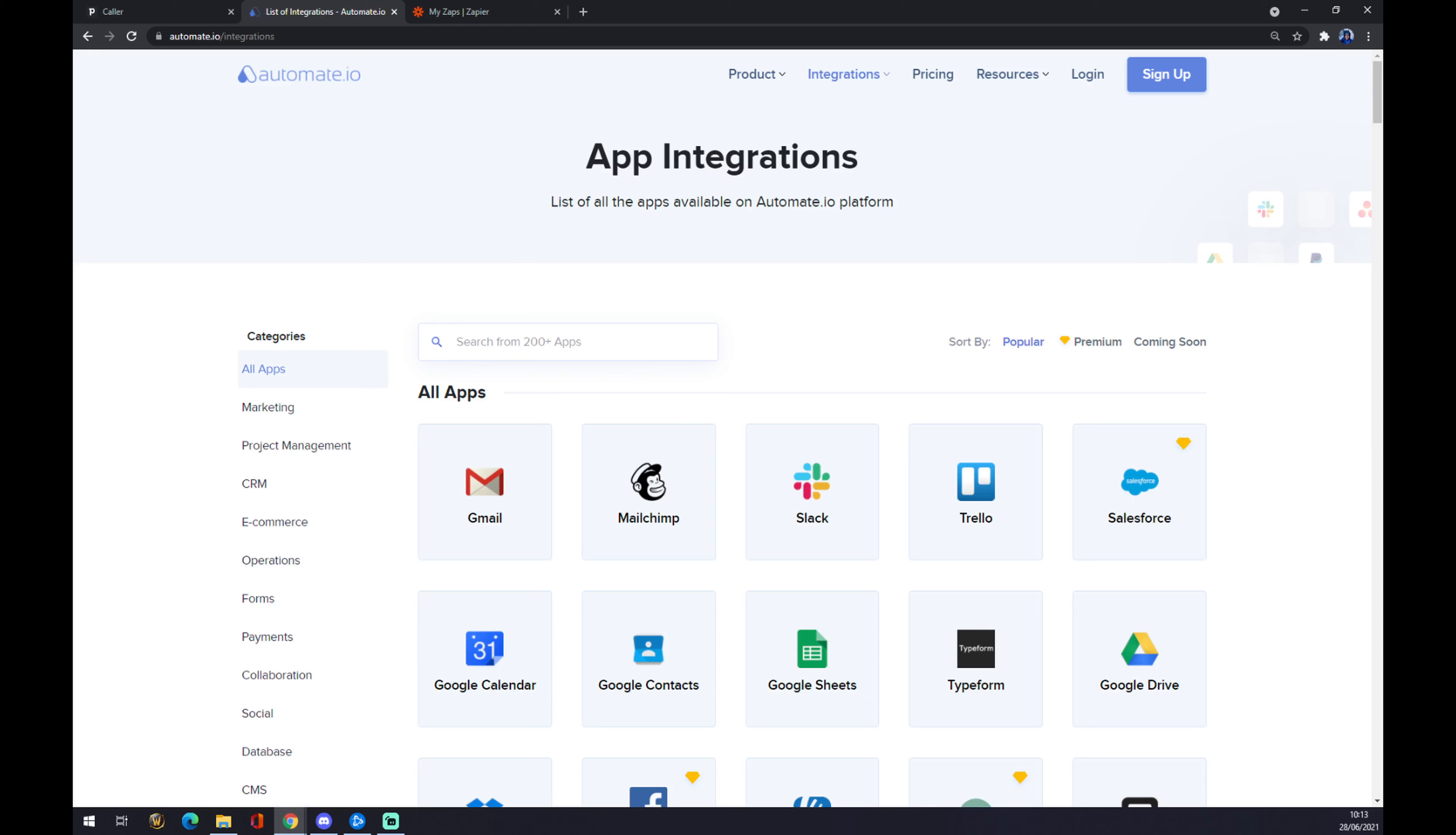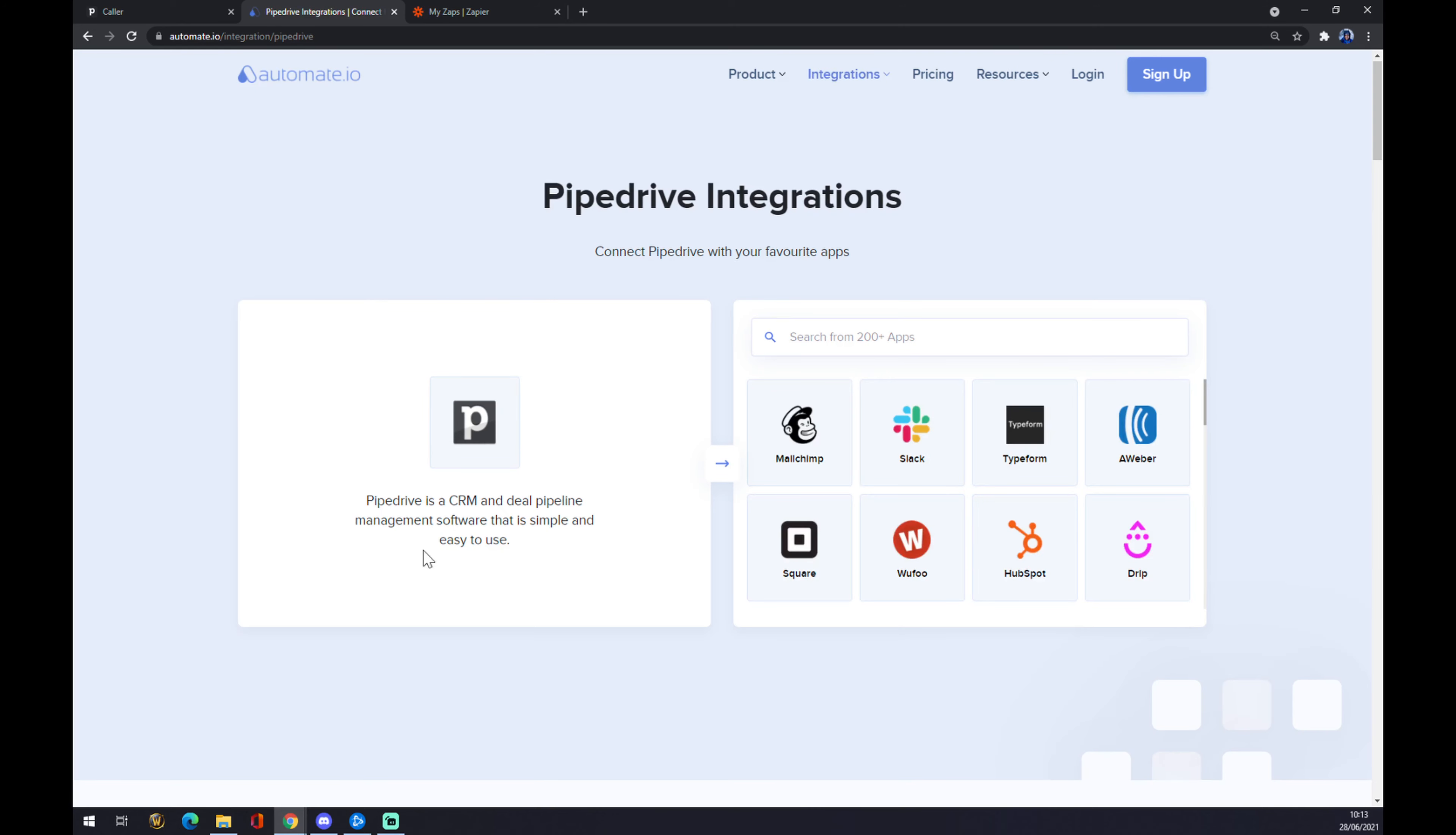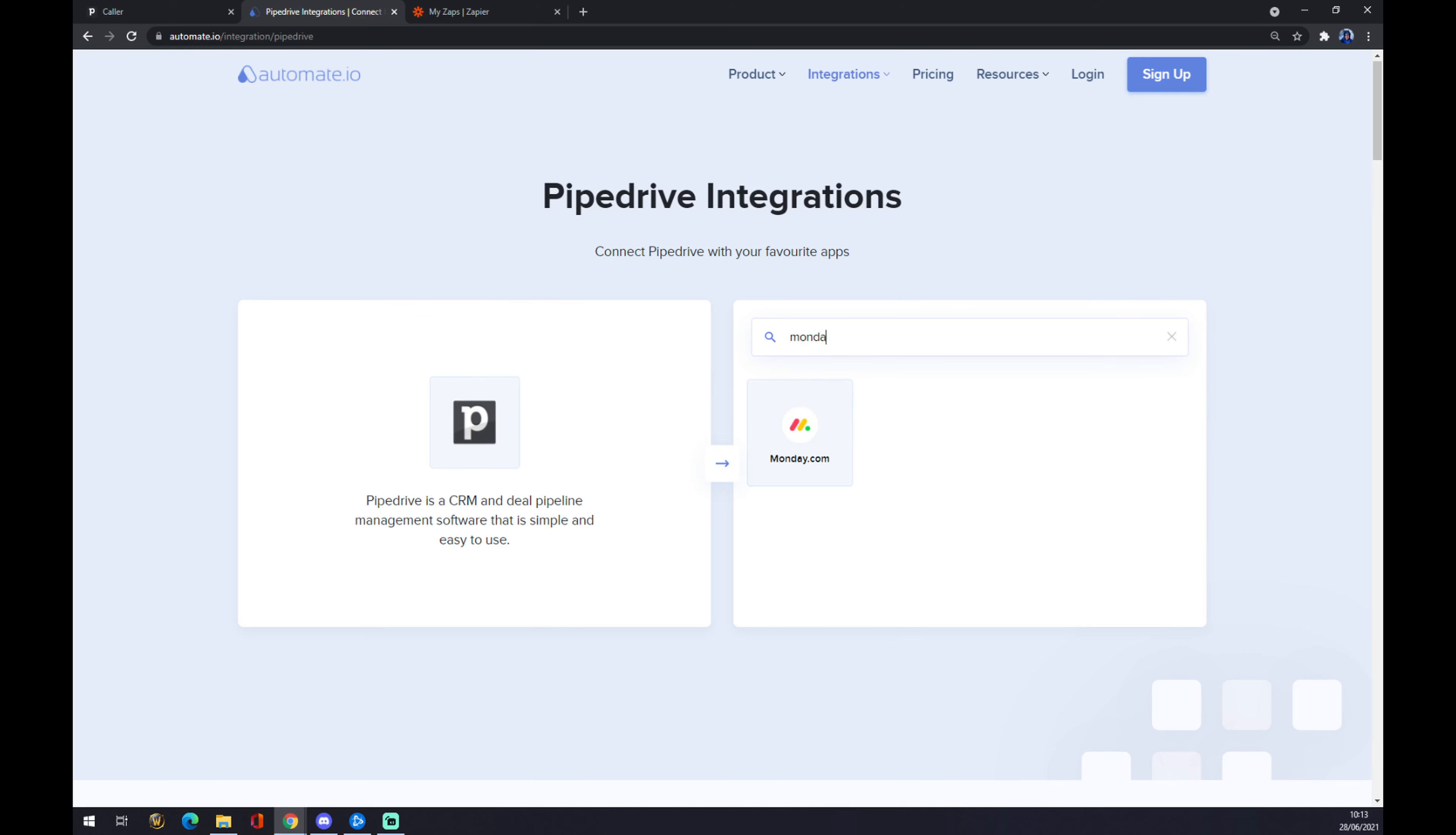Now we use the search engine and write down Pipedrive. As you can see, Pipedrive is already integrated, and we have to go to the counterpart, which will be Monday.com.